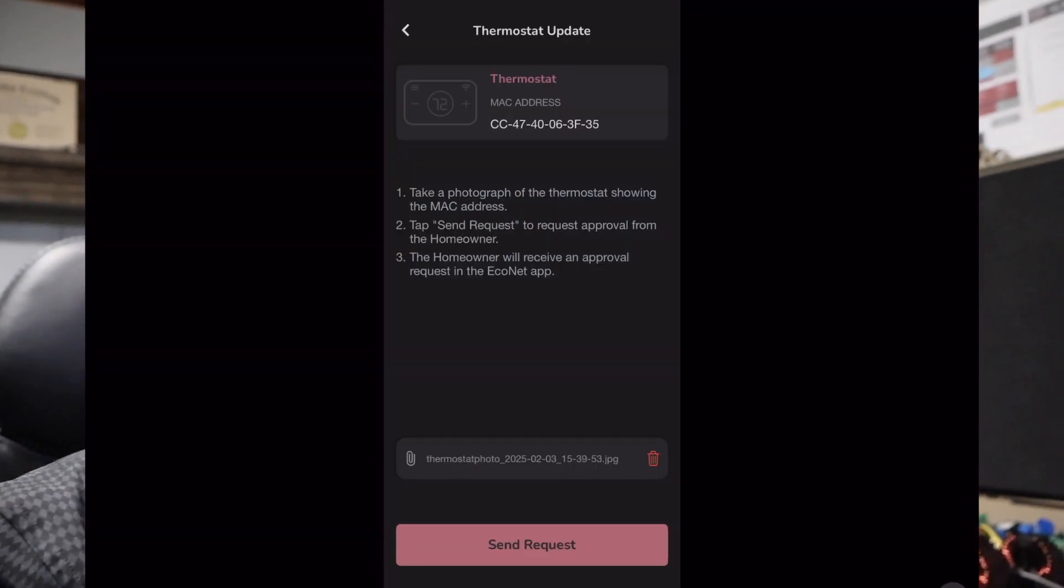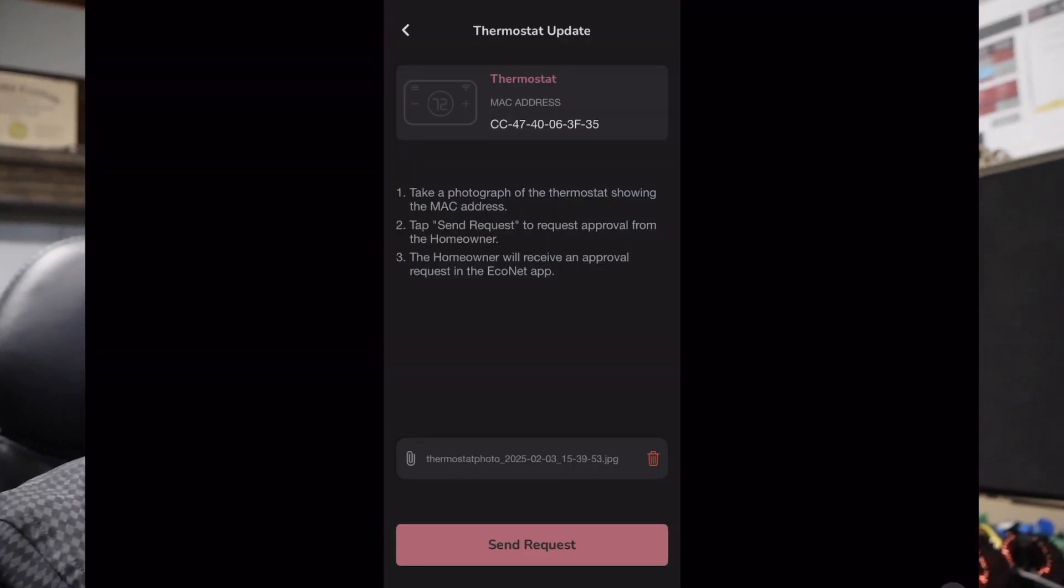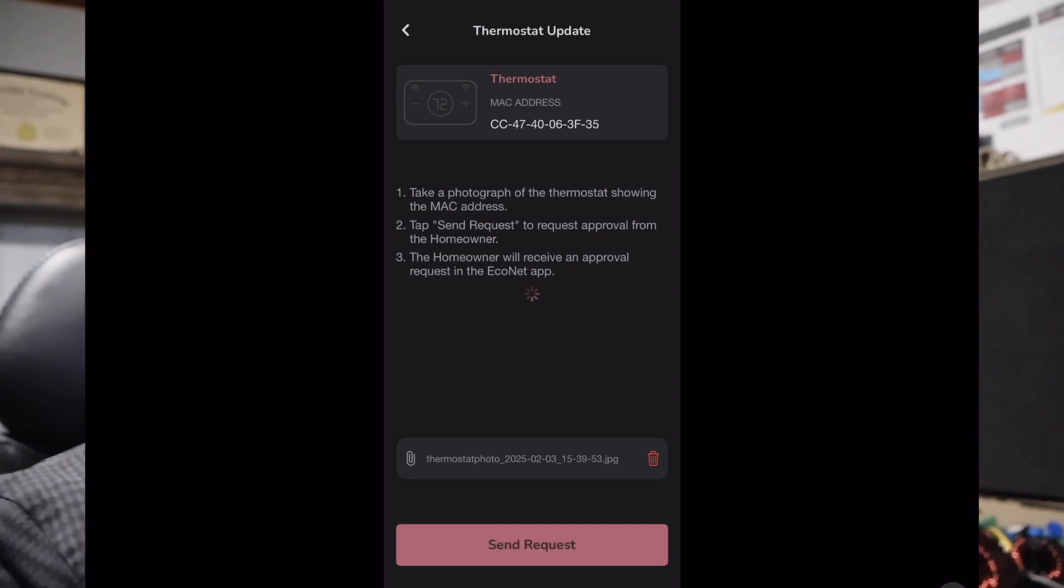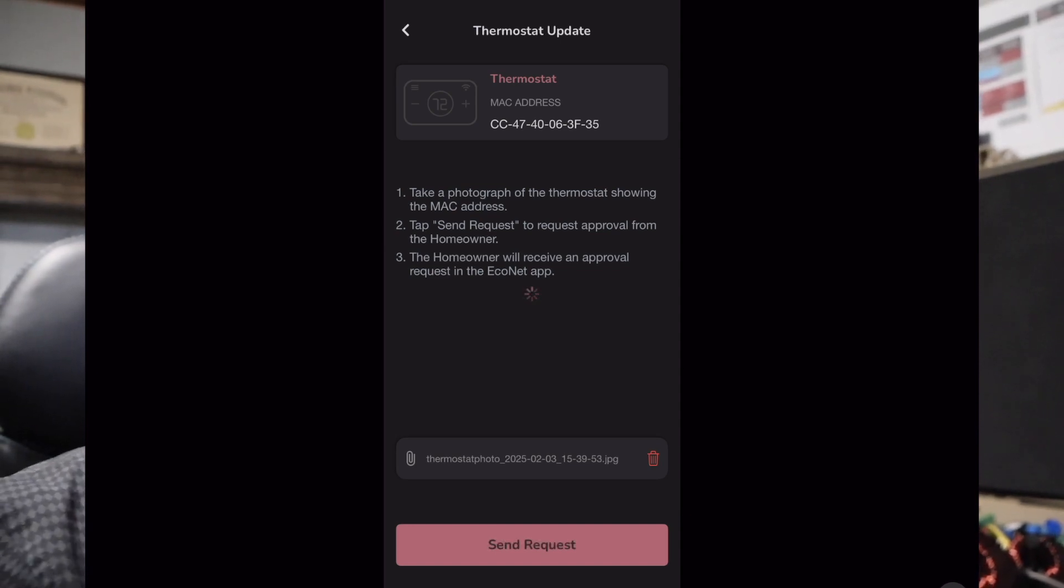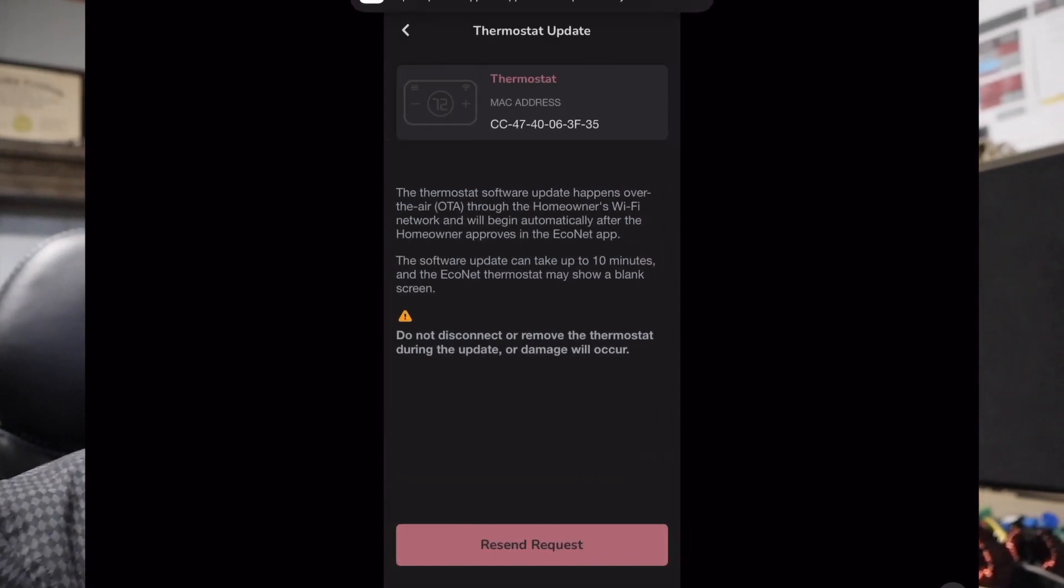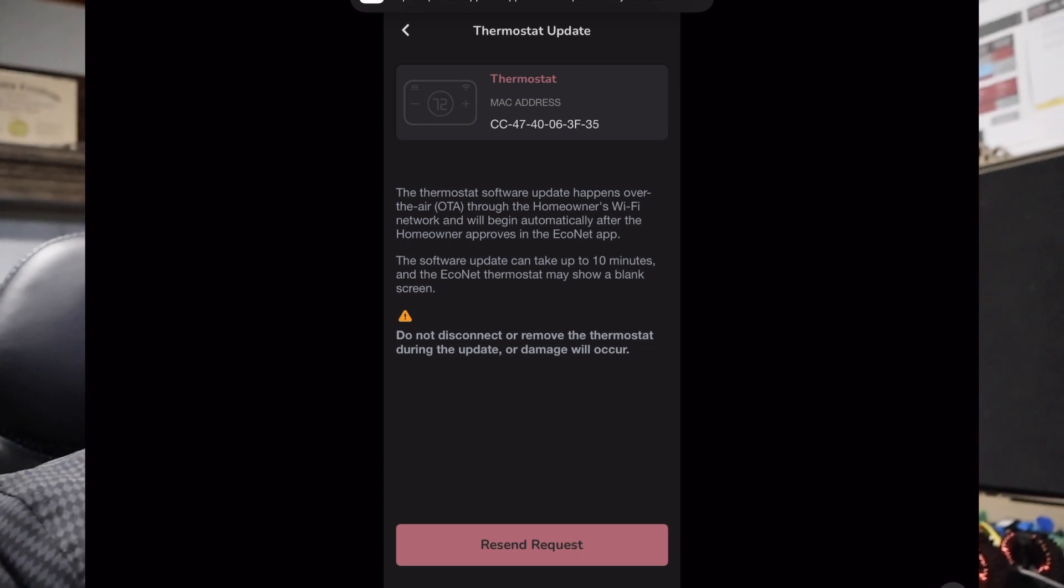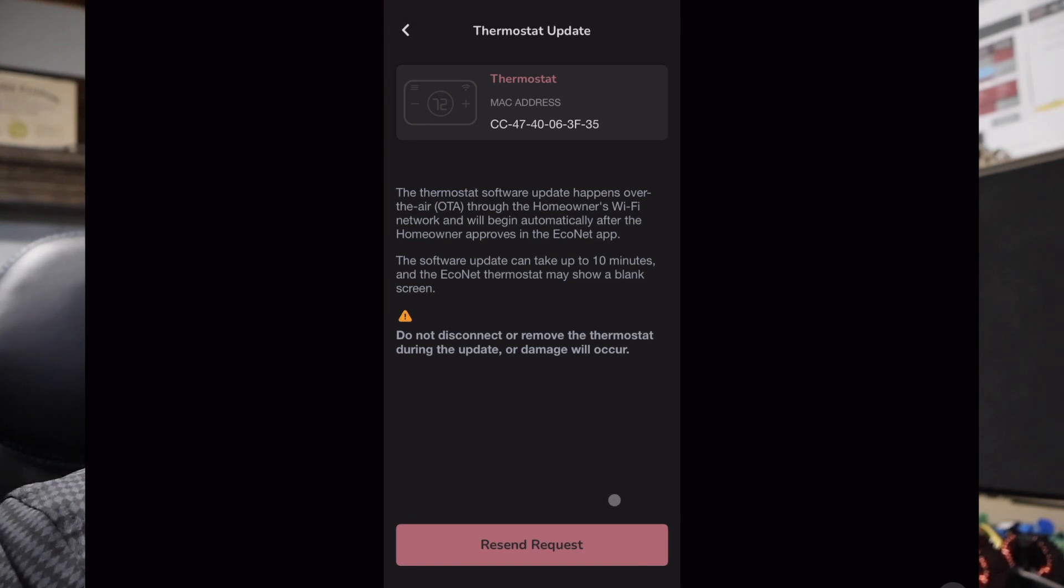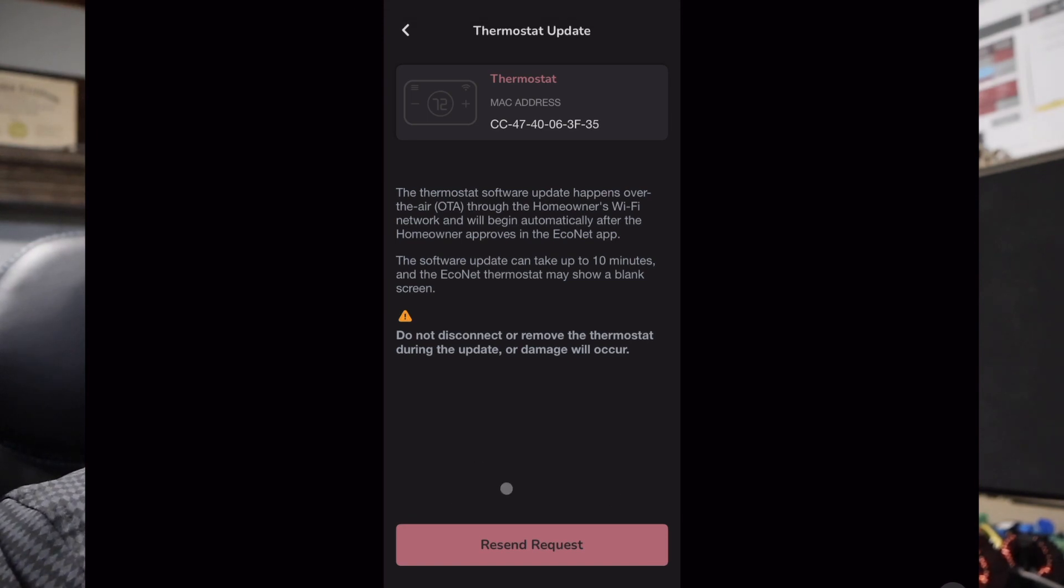It's going to take me back to that main screen and then we're going to click on send request. What this is doing is sending the request to the homeowner's app for them to approve whether or not we're allowed to update the thermostat over their internet. This screen is going to allow you to resend the request if for some reason they didn't get it. This update may take 10 minutes once you've approved it.